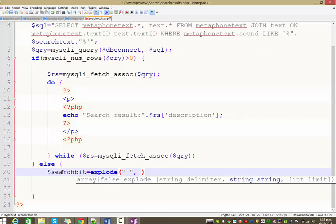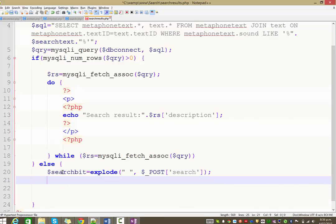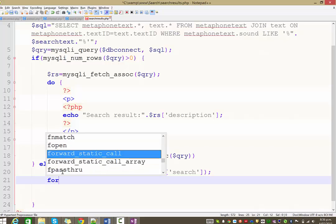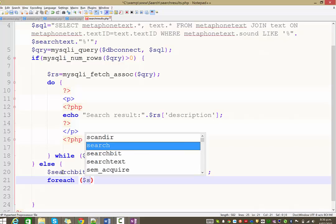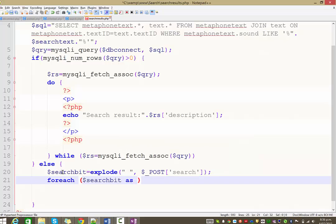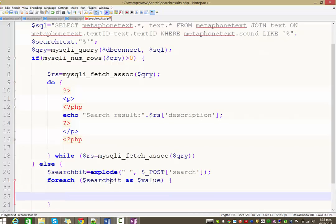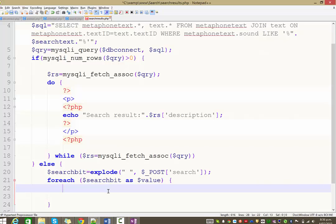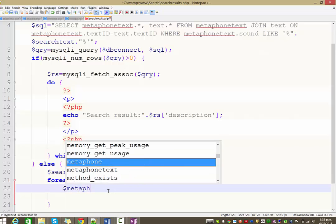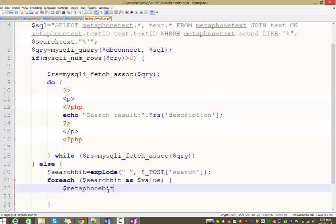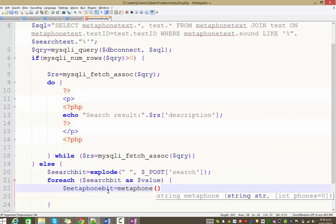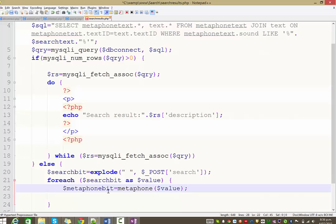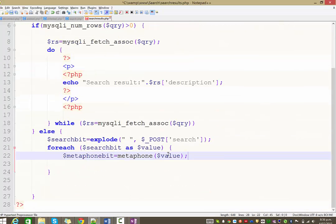So when they search on quick fox, it's going to put quick as one thing and then fox as another. And the thing that we're actually exploding is in the post array, it was whatever was entered into the search field. Okay. Then what we're going to do is we are going to run a for each loop over the top of this new array we've created called search bit. And each time we go through, we're going to take out a value and we're going to set it as a variable called dollar sign value, which is what we're doing there. So each time we look through, this is going to be set to something new.